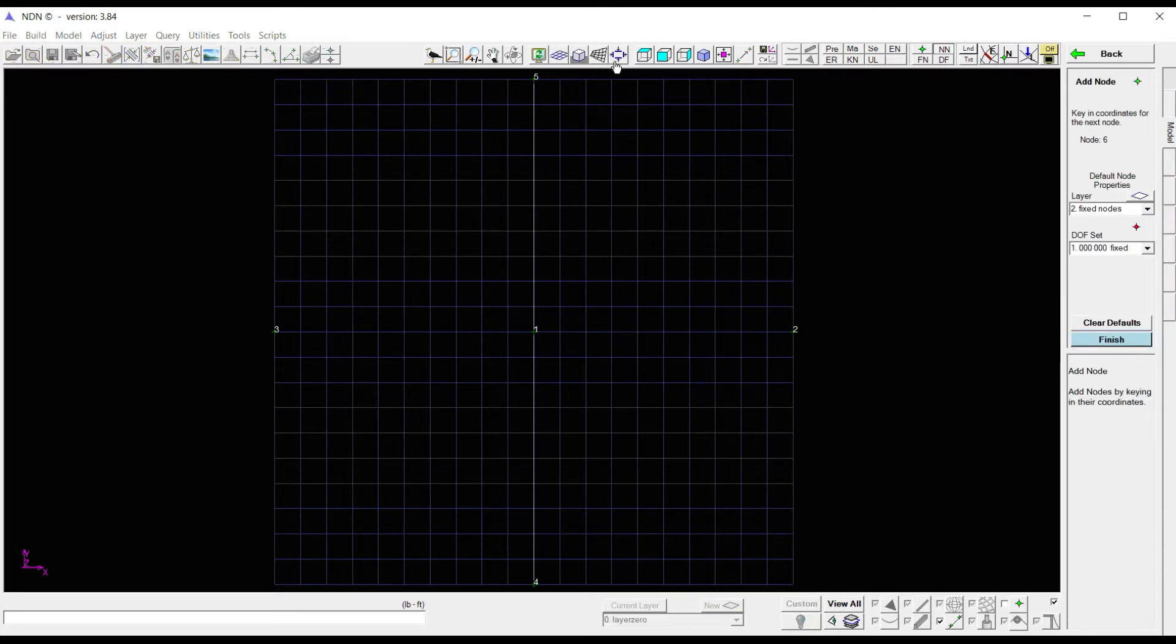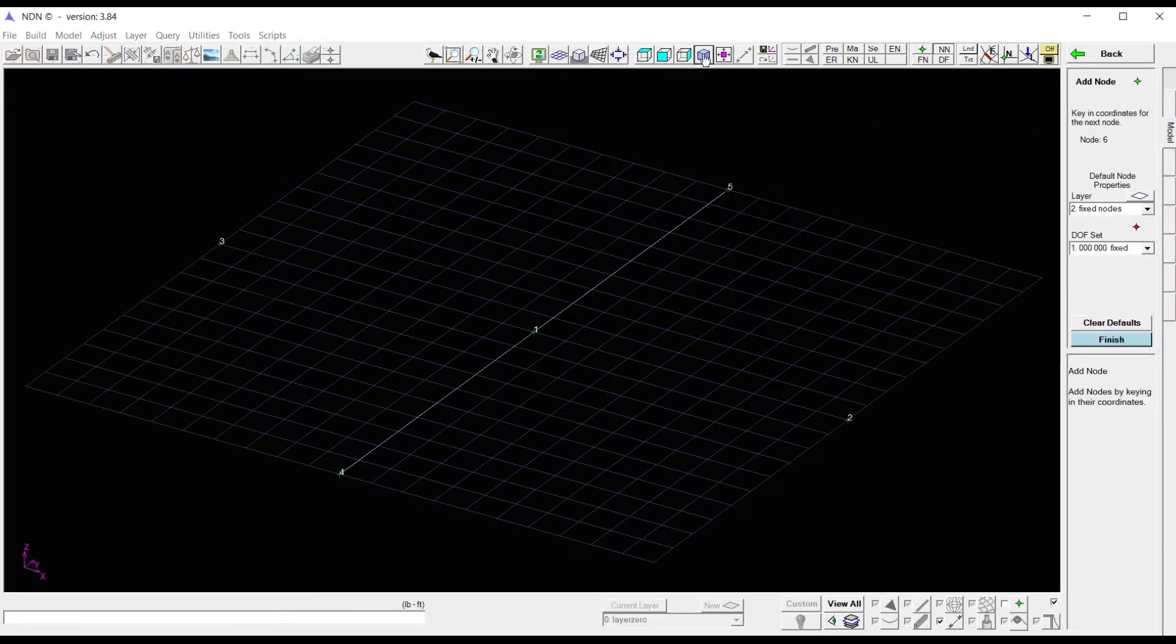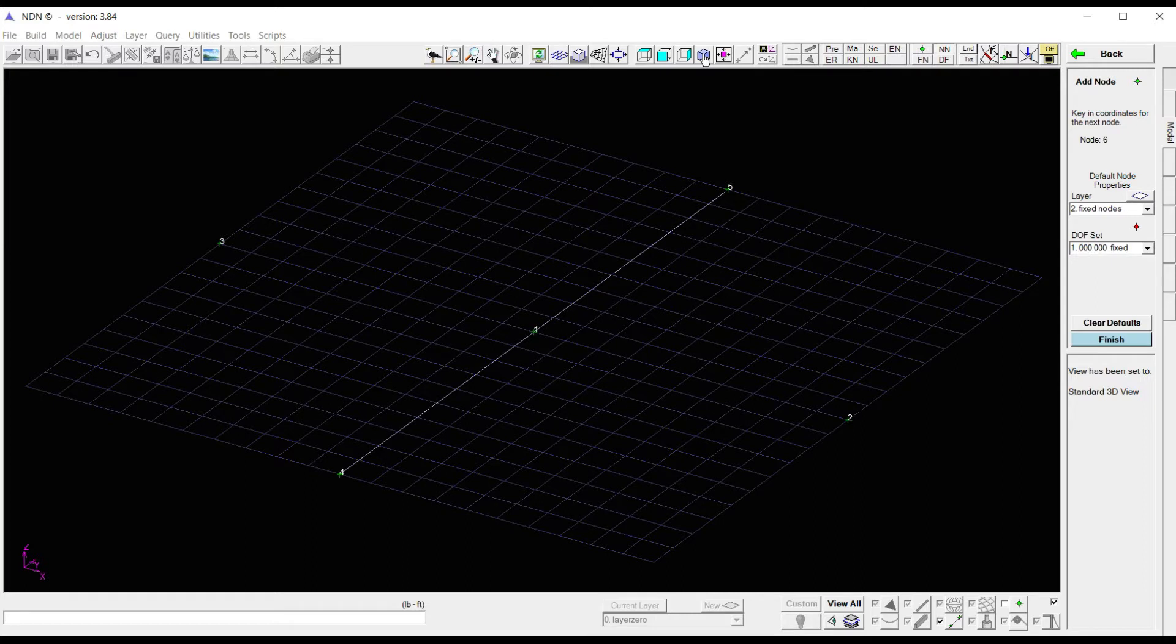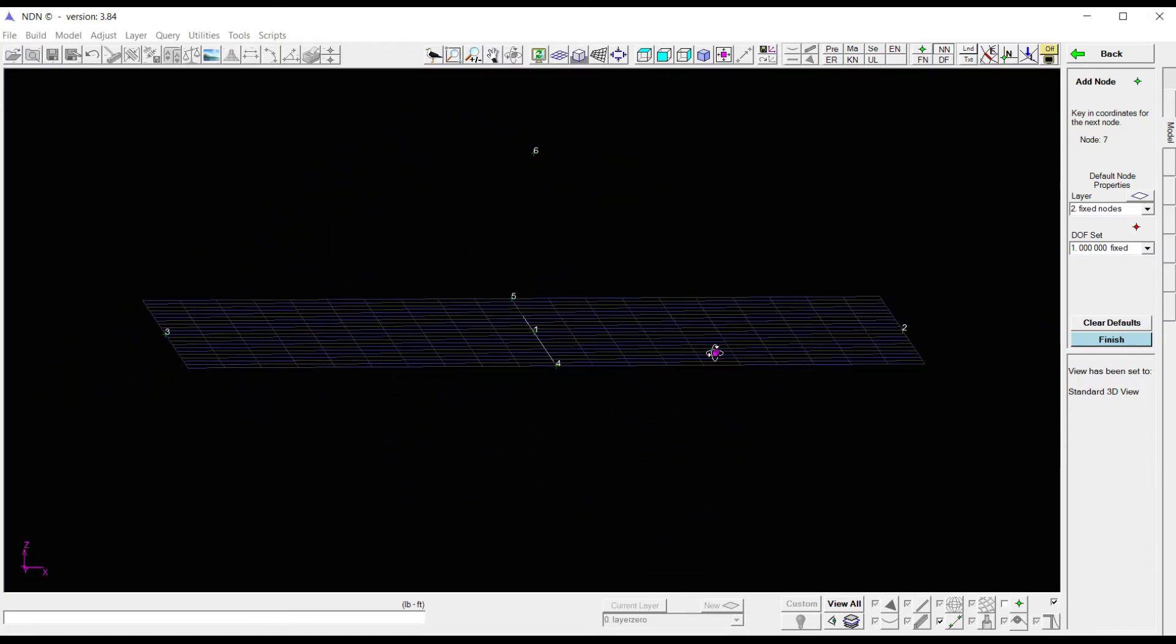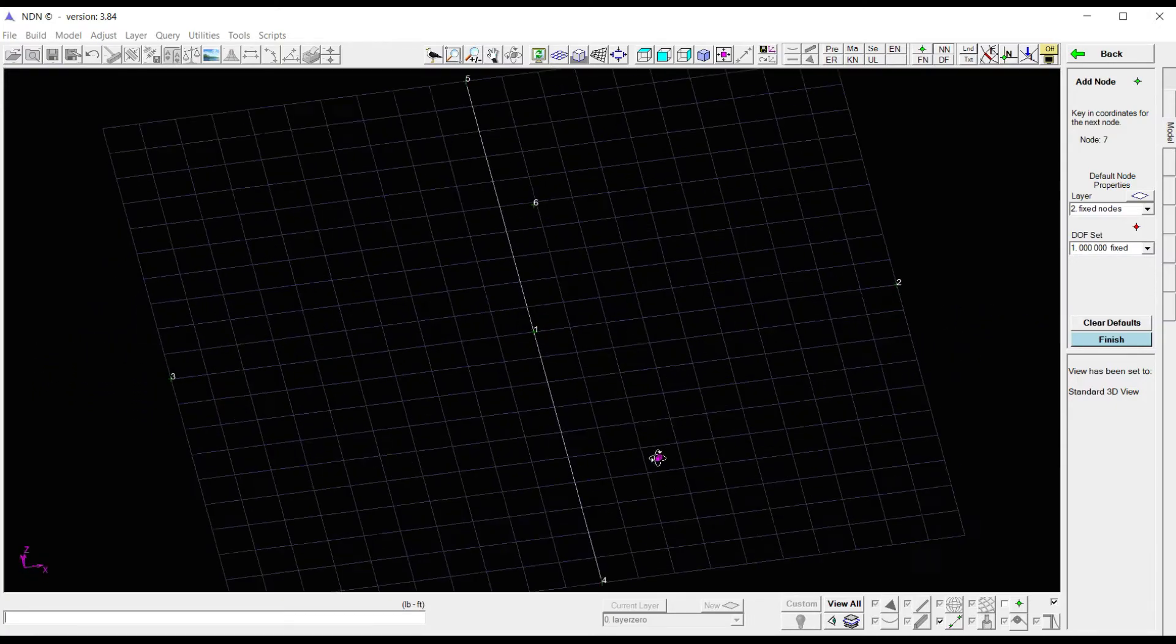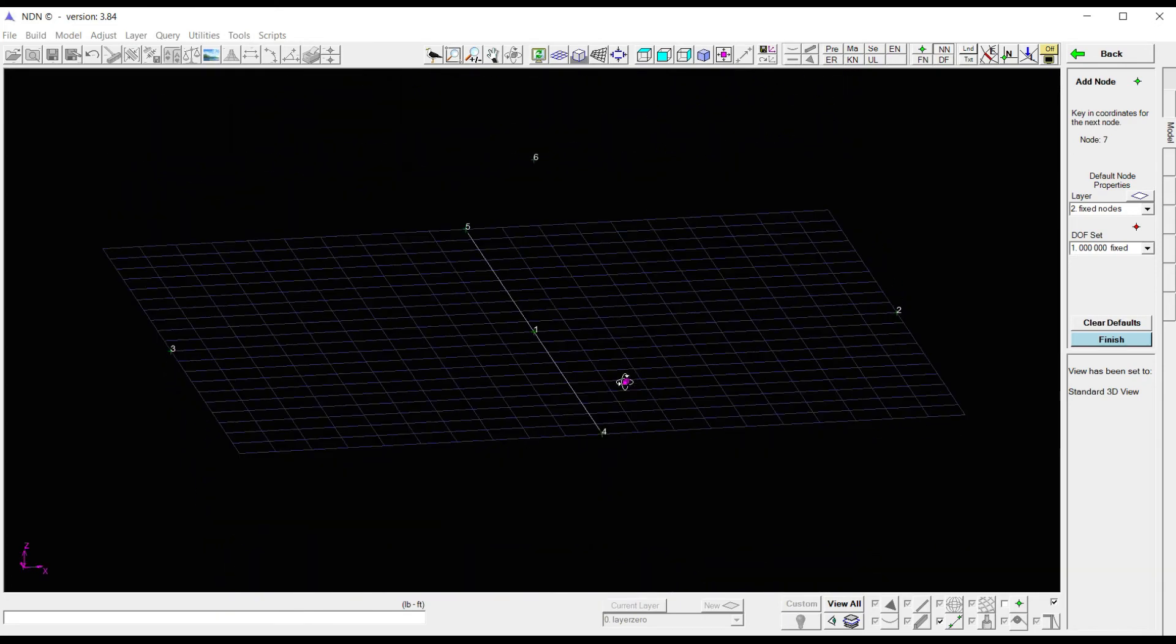Let me throw this into an ISO view. And then all you need to do is type in the coordinates. Let's say 0, 0, 10, hit Enter. And I've got a coordinate 10 units up from my center point.